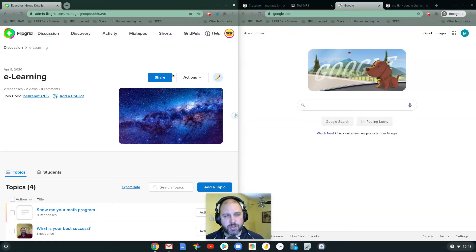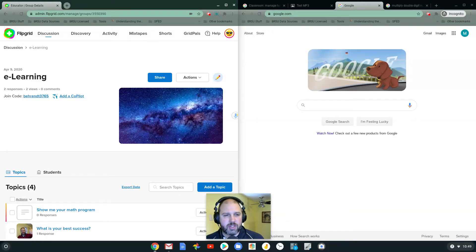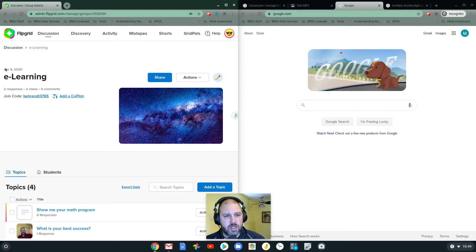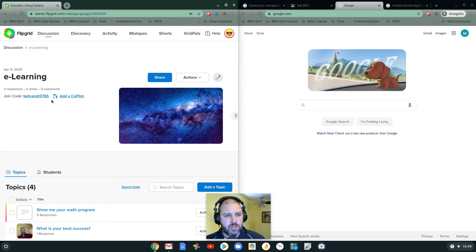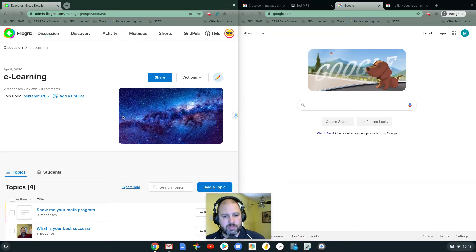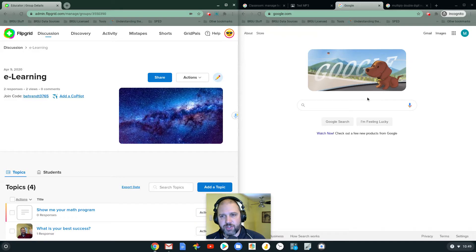Okay, in this video, I want to show you a way that you can use Flipgrid for having students show math equations. First thing you want to do is, what you're looking at here is here's the teacher side on my left, and here's the student side on my right.